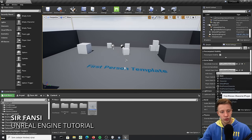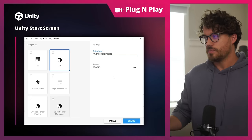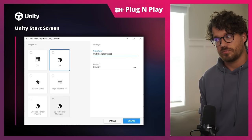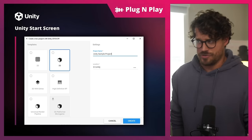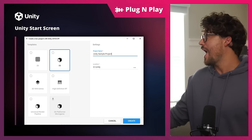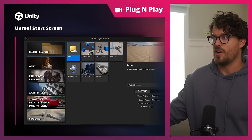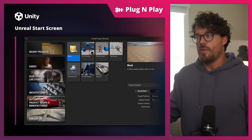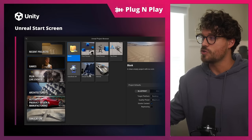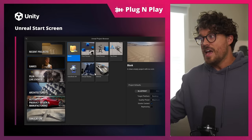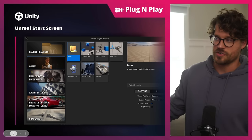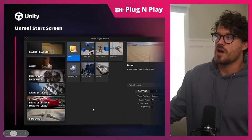Here's the Unity start screen: you can make a 2D game, a 3D game, or a 3D game with extras — that's about it. Unreal by contrast has a blank project, first-person, third-person, top-down, handheld AR, virtual reality, vehicle game templates, plus film, architecture, automotive, and simulation. The list goes on with Unreal.